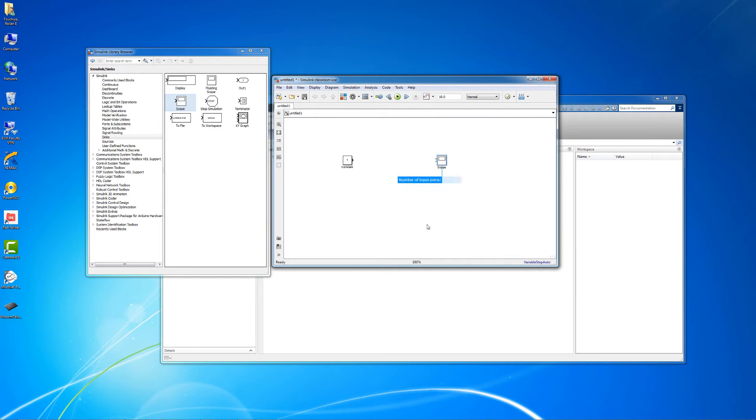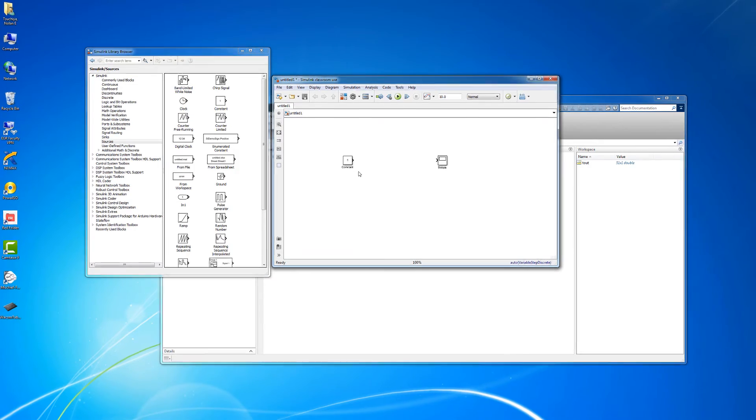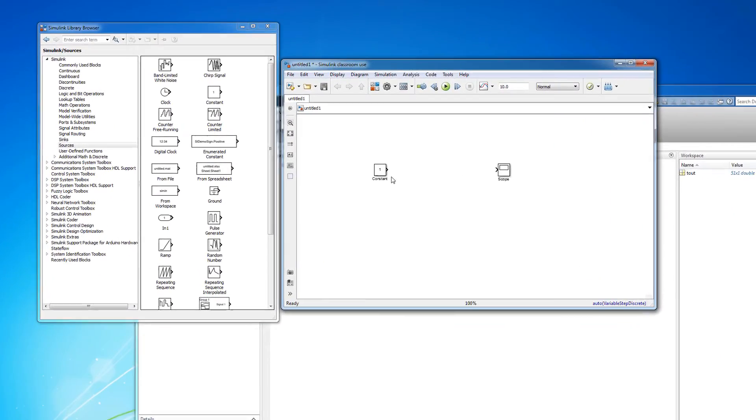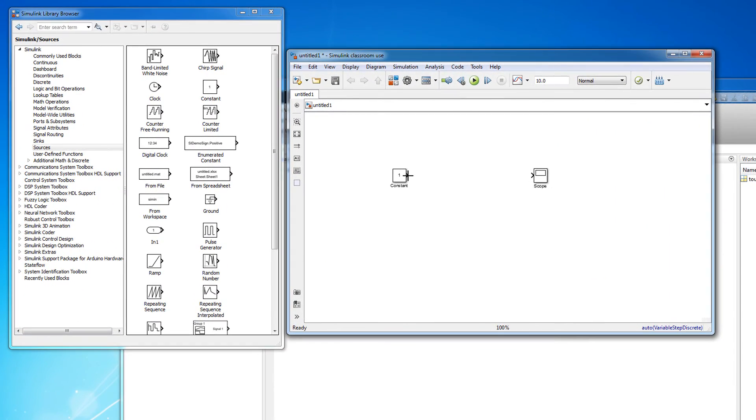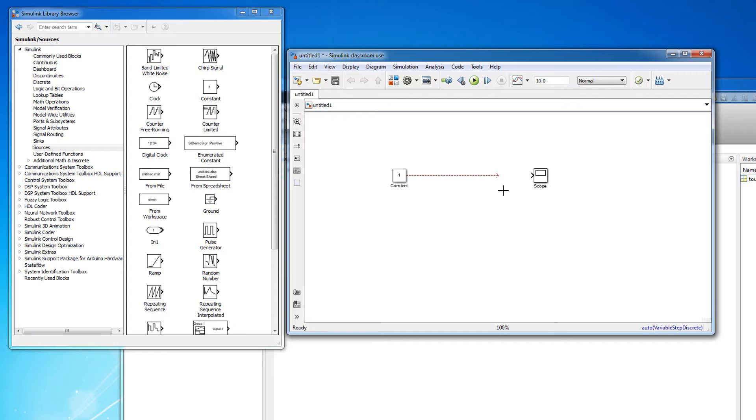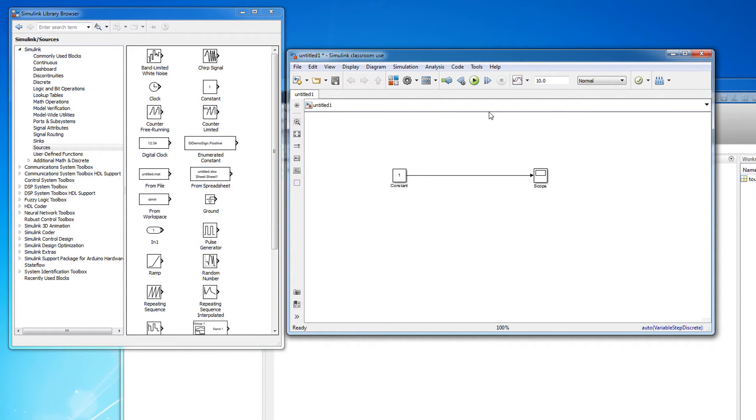You can connect blocks in Simulink with signals. To connect these blocks together, hover your cursor over the arrow on the source block until crosshairs appear. Then click and drag the signal to the input arrow on the sink block until the signal turns solid black. This is an indication that the connection has been made. At this point we have successfully created our first simulation in Simulink. It's not very exciting as we are only simulating a constant value.